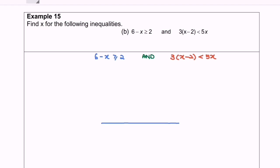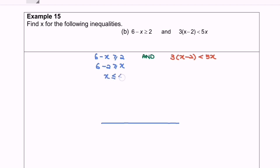Now we are going to discuss example 15b. We have 6 minus x which is greater than or equal to 2, and 3 bracket x minus 2 which is less than 5x. Focusing on the left-hand side: 6 minus 2 is greater than x, rearranging we get x less than or equal to 4.